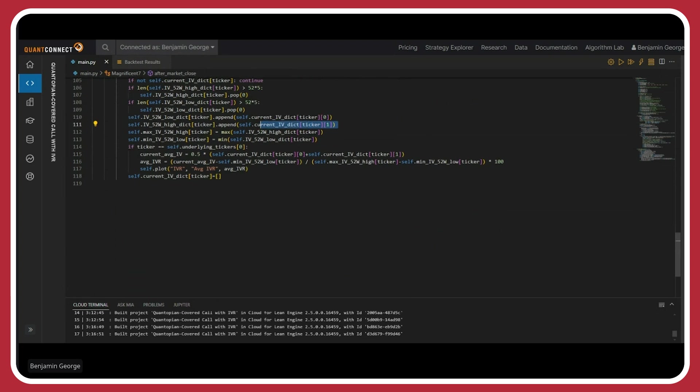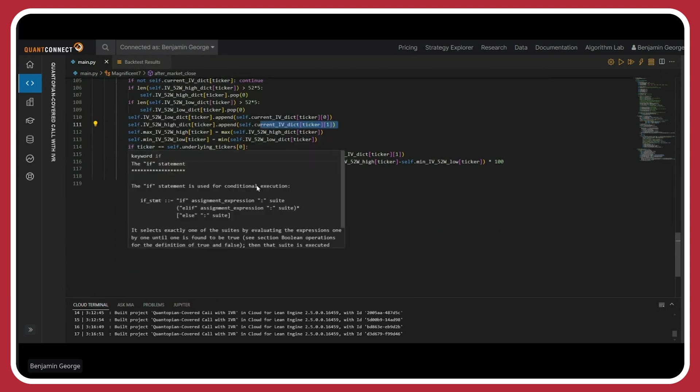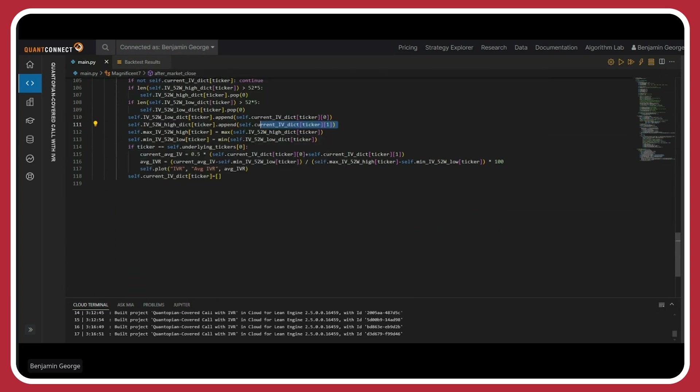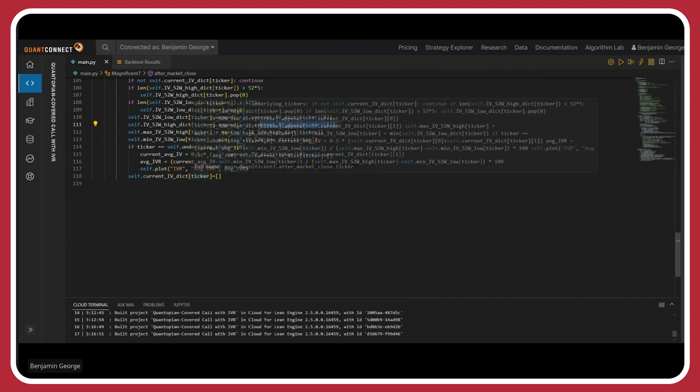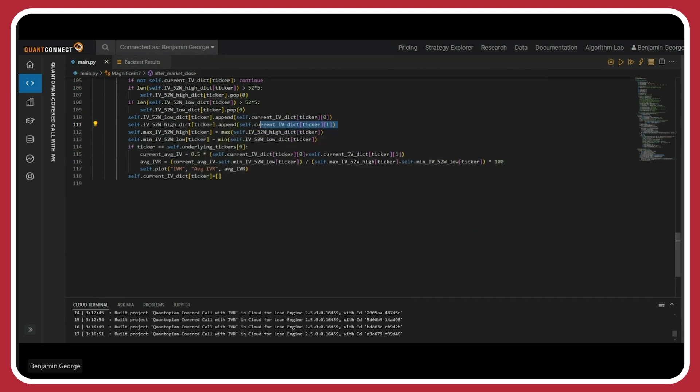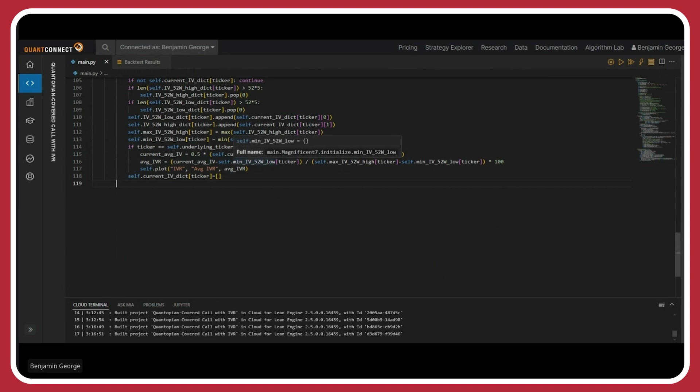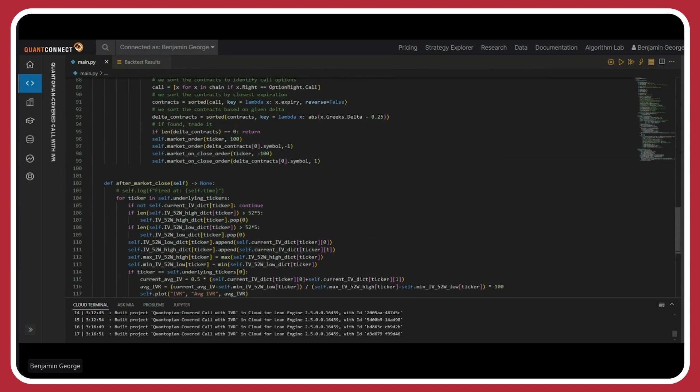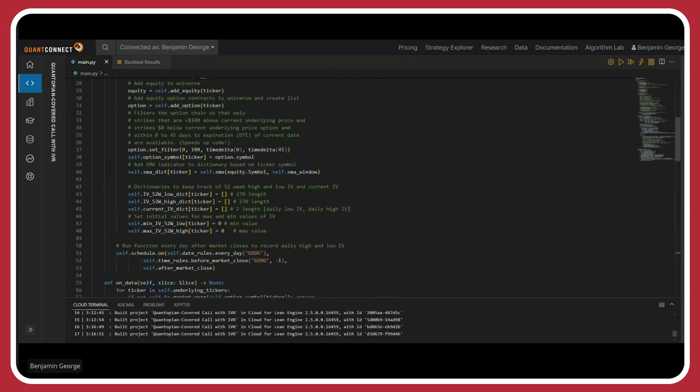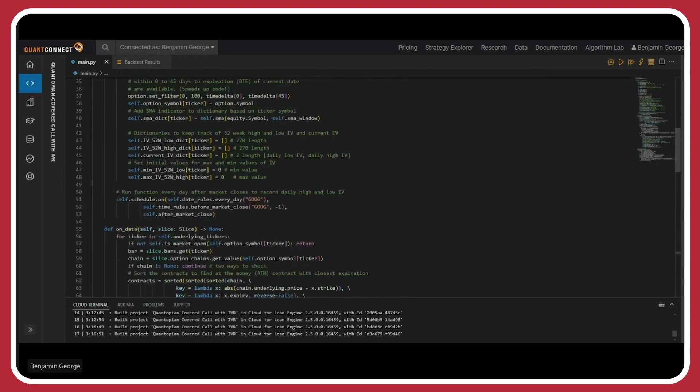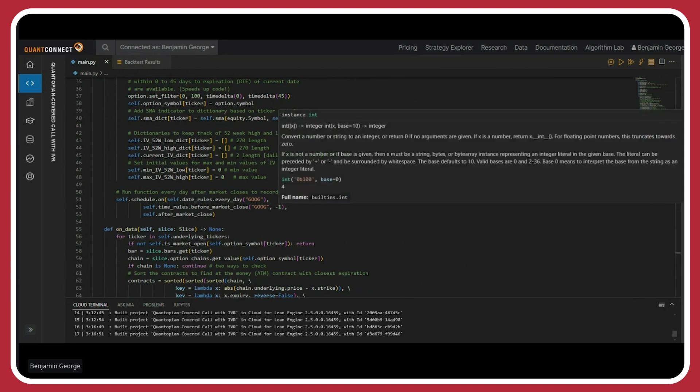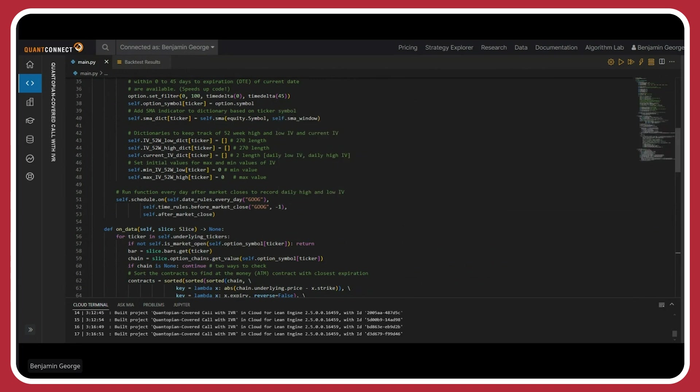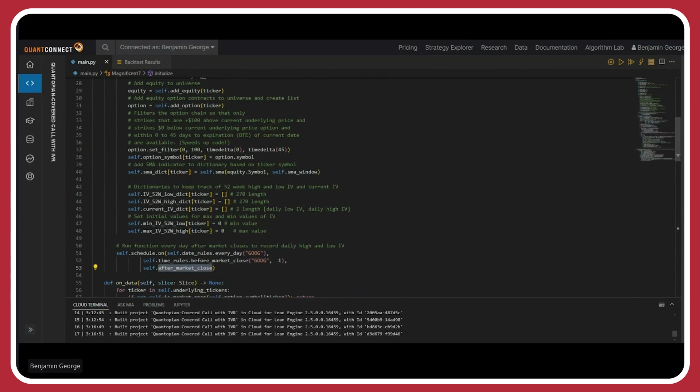This last part here is basically just a plotting feature that I added. I wanted to show in the back test how the IV changes as a function of time. So basically, I'm just calculating the average of the current IV high and the low, getting that value, and then just tracking that as a function of the high and low throughout the year and plotting it. And then I basically reset the current IV dictionary at the end of the day. Basically, this after market close based on my function here basically runs one minute after the Google trading period ends. It runs this function.